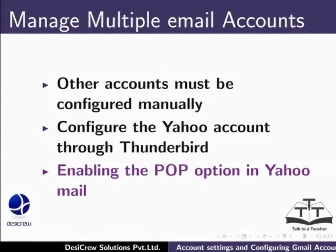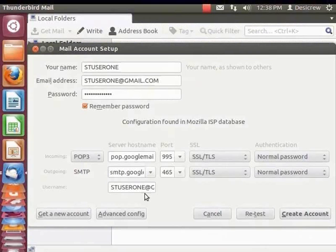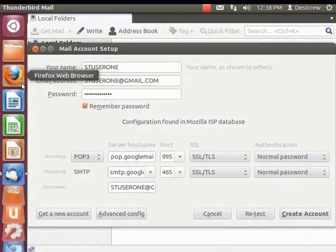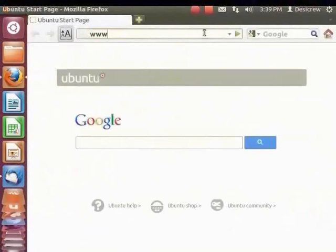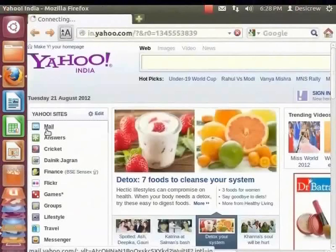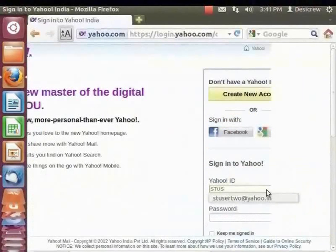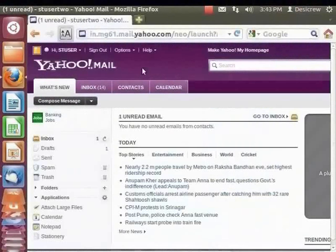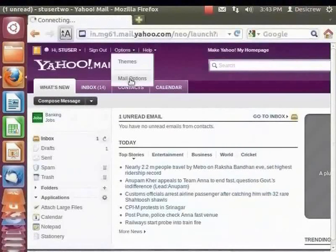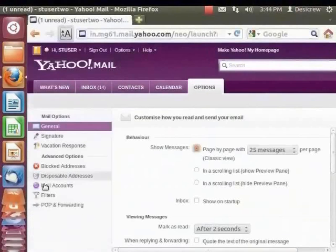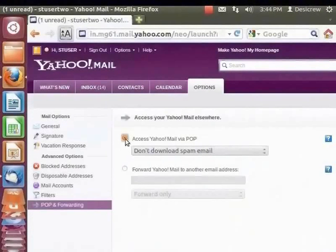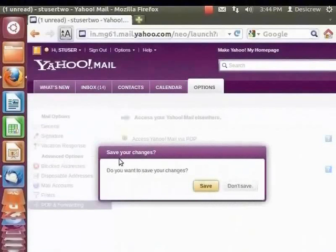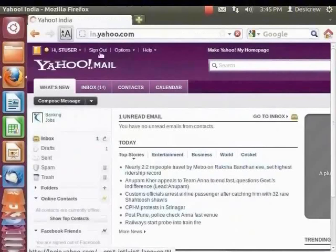Here's how to enable POP in Yahoo. First, log into your Yahoo account by opening a browser and going to www.yahoo.in. Enter the username stuser2 at yahoo.in and then the password. From the top left corner, click Options and Mail Options. In the left panel, click Pop and Forwarding, and select 'Access Yahoo Mail via Pop'. Click Save and close the tab. A dialog box with the message to save changes appears — click Save. Now let's log out of Yahoo and close the browser.